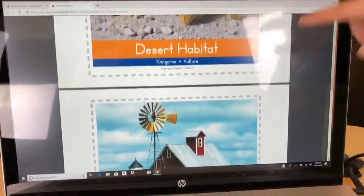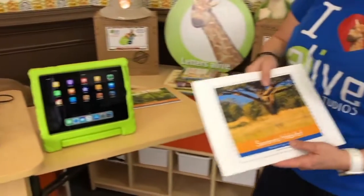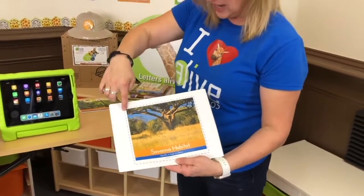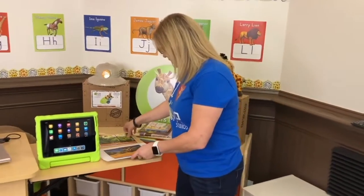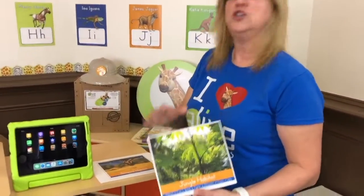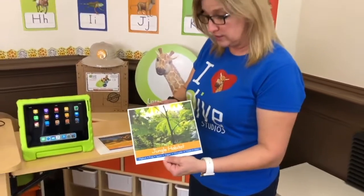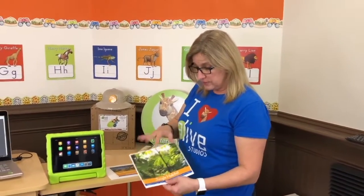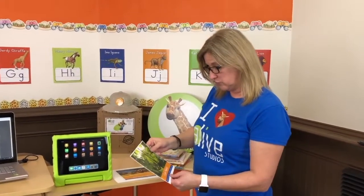I went ahead and printed them out already. There are seven, and you'll notice there's a cut line. Go ahead and cut these — I already cut my jungle habitat out, and this is what it should look like. You can laminate this if you want. I put it on card stock, but if you do laminate, just watch for glare — that's a little trick.